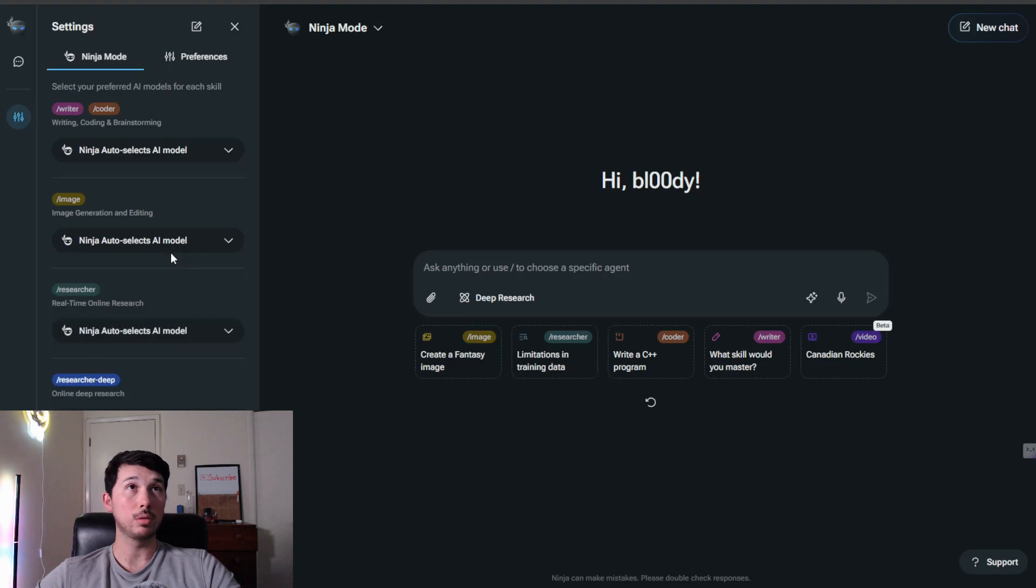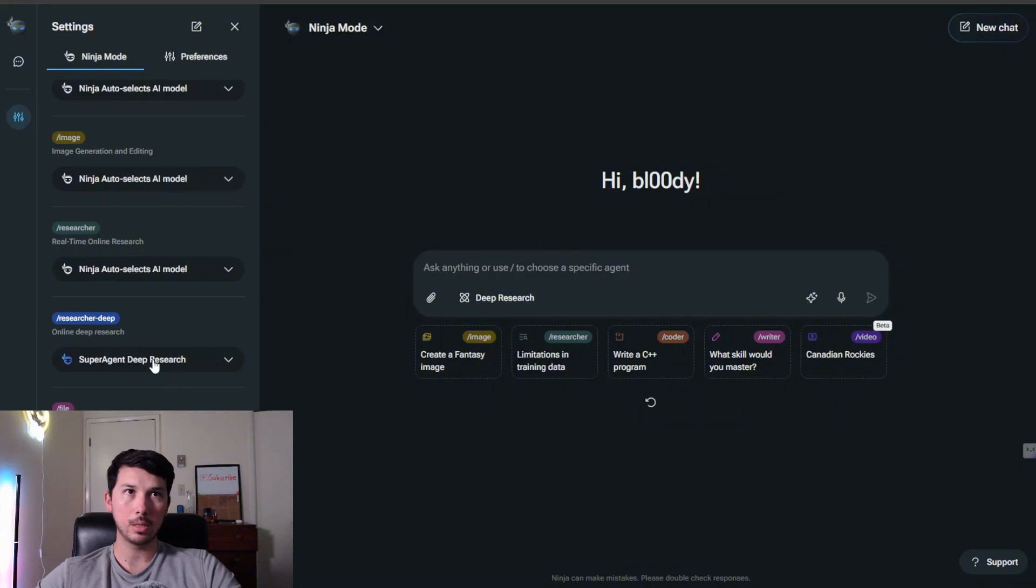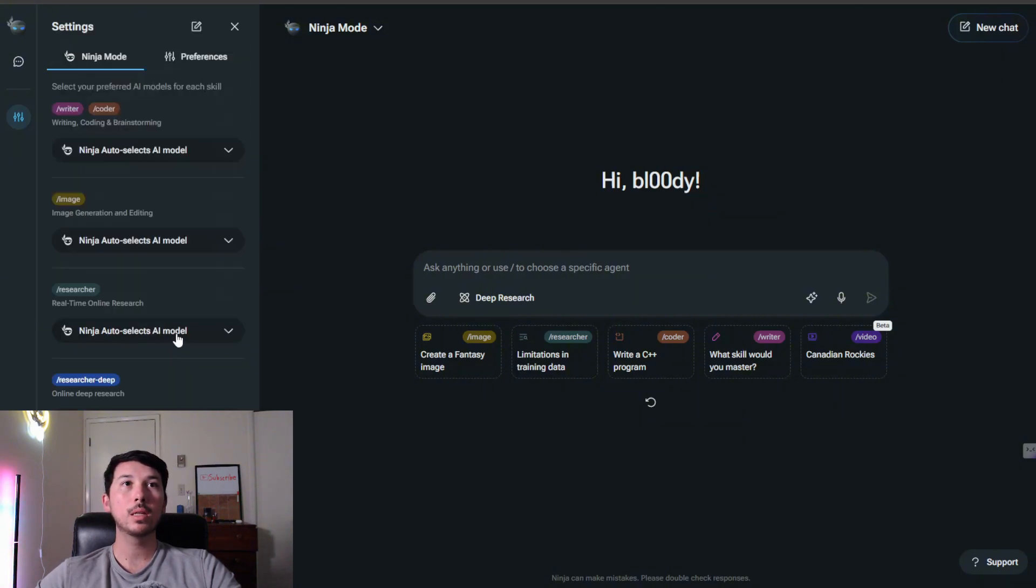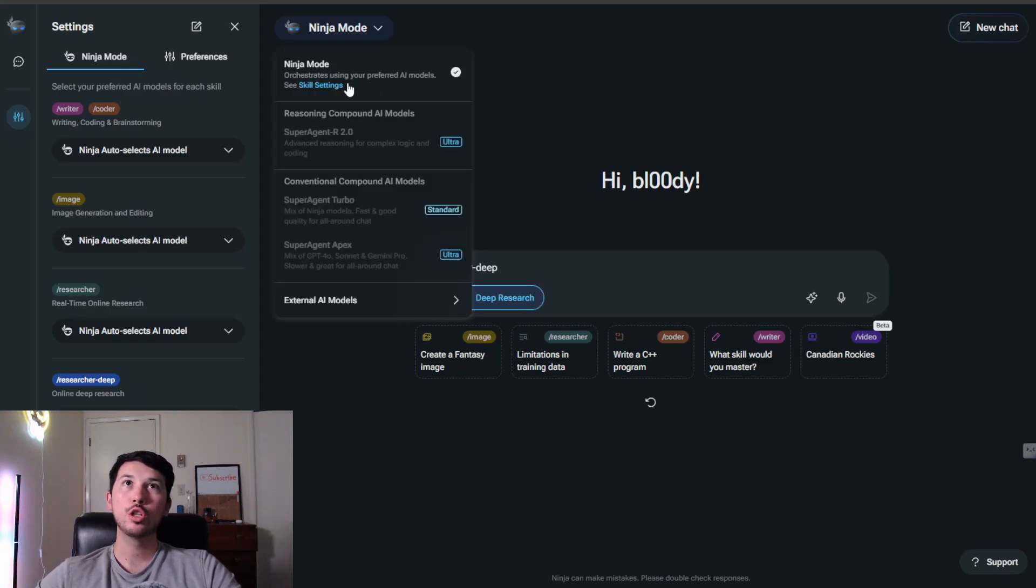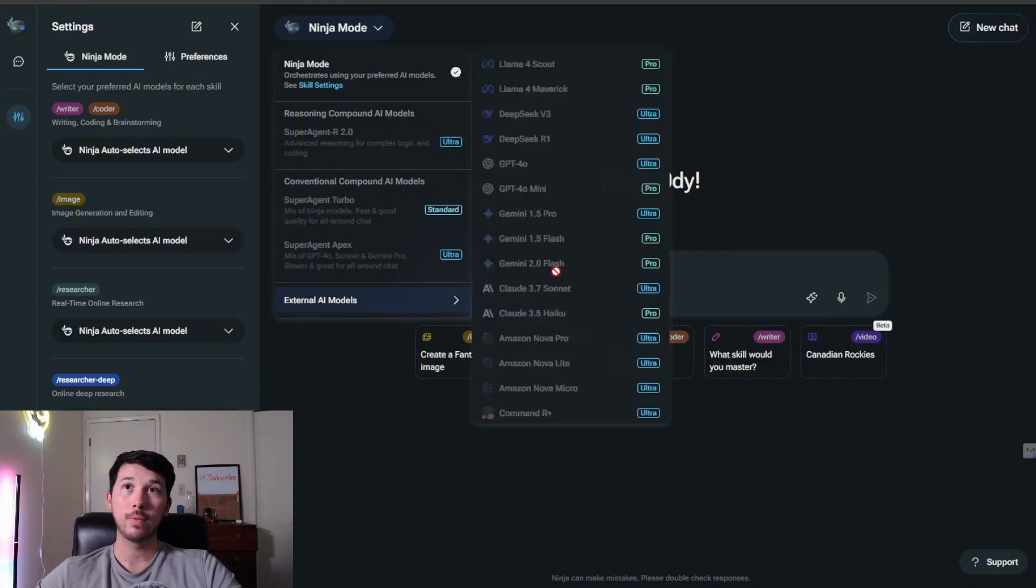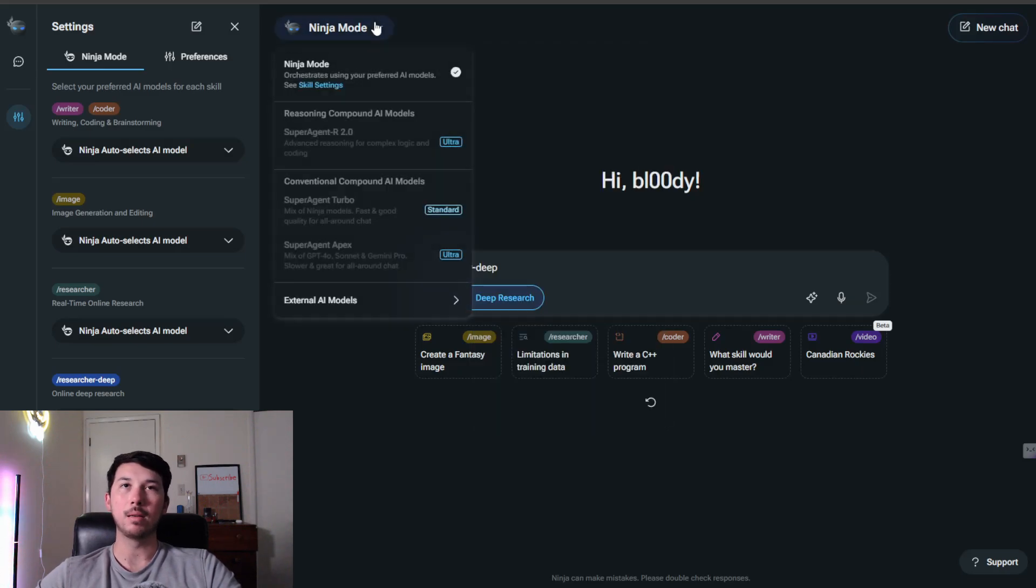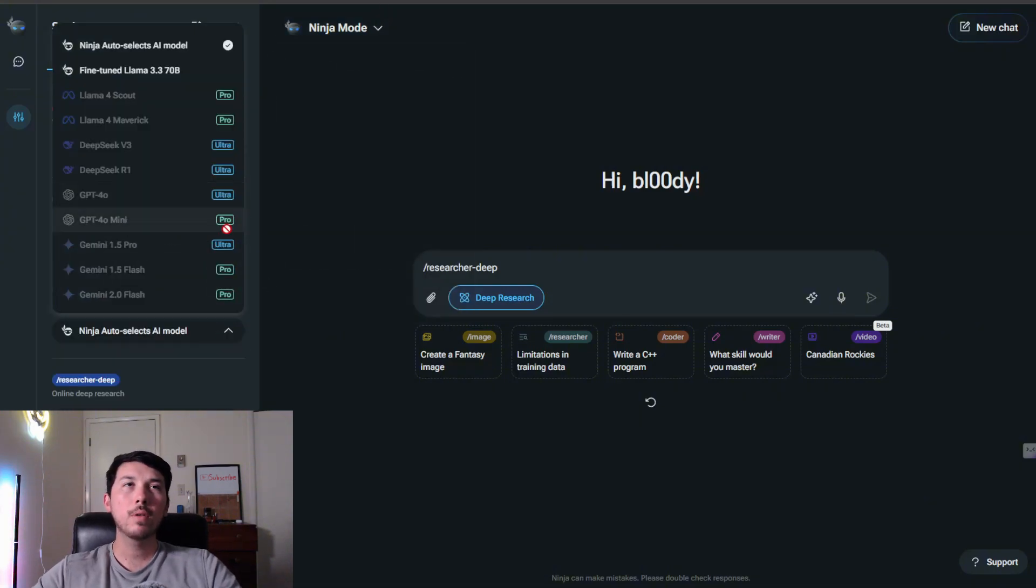You get to see which subscription you need for each of these, and you get to choose individually for writing, coding, image generation, research, deep research, file analyzing. For most of them you do get to choose, so that customizability is pretty top-notch. You could choose from the different external AI models. As you can see, you pretty much have access to all these different models.